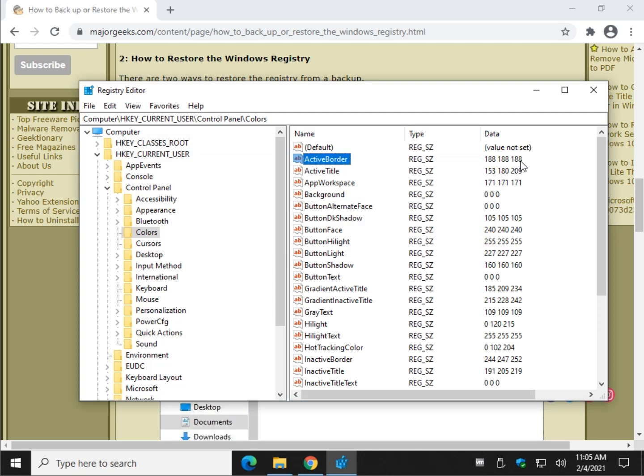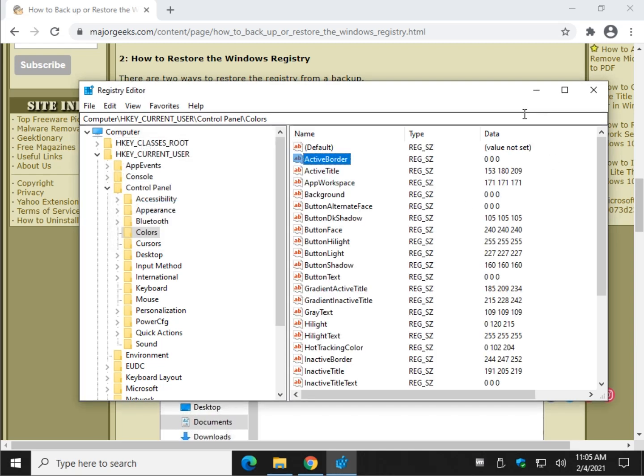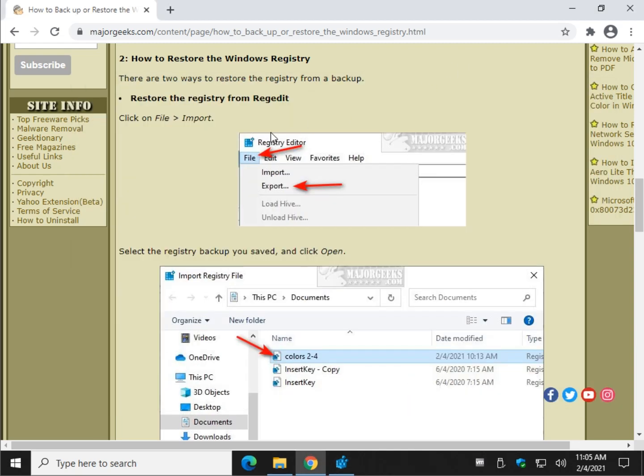And you're done. Active Border is now 188, 188, 188.